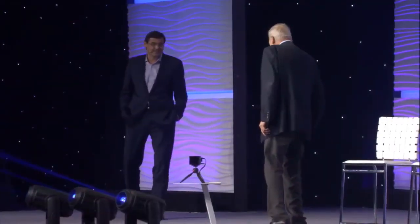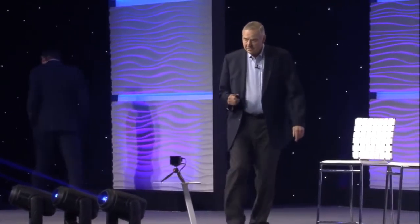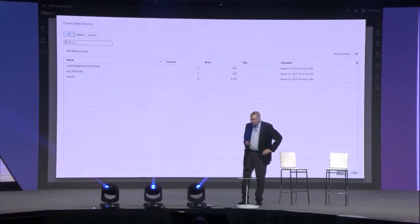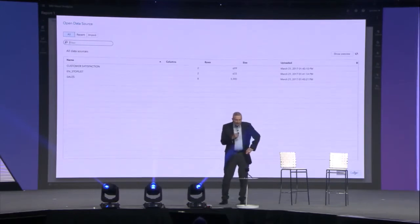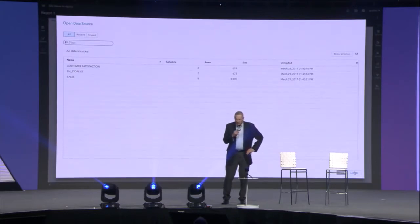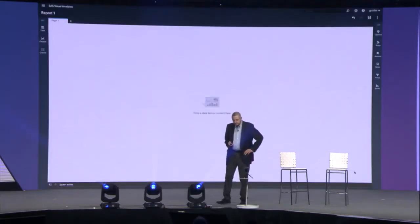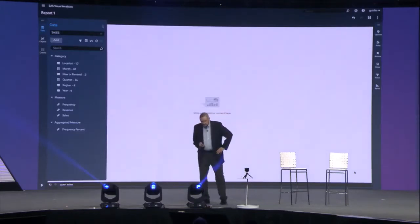Here we have the data sets that we have available to us. We've got a customer satisfaction survey and we've got a sales data set. Alexa, ask VA to open sales. Sales data is now open. As you see, we've got a number of categorical variables, including region and year, and then we've got the actual sales. Let me ask her to do something else.